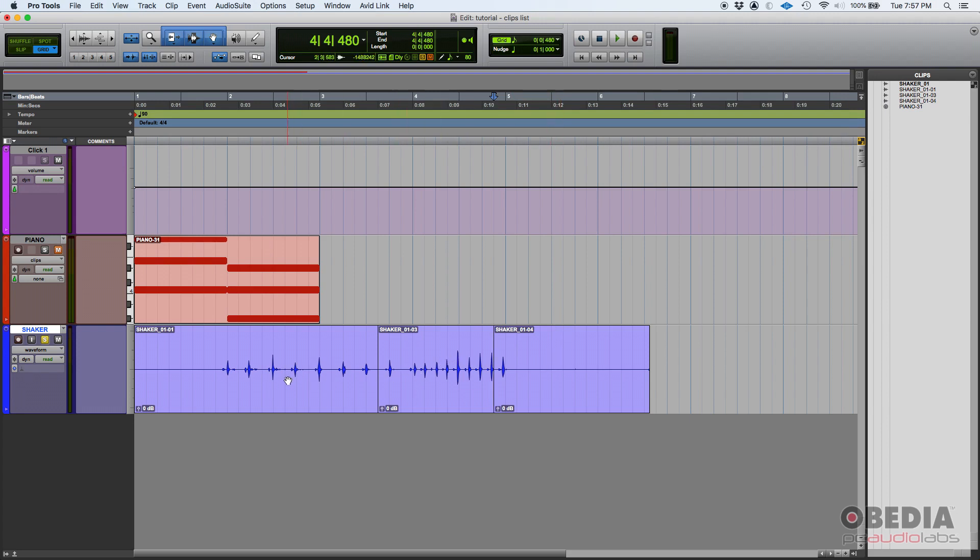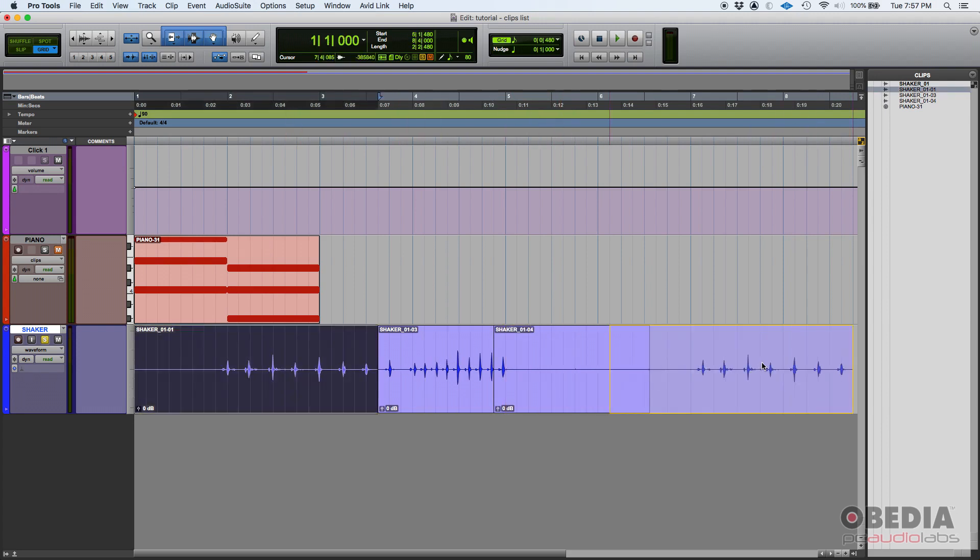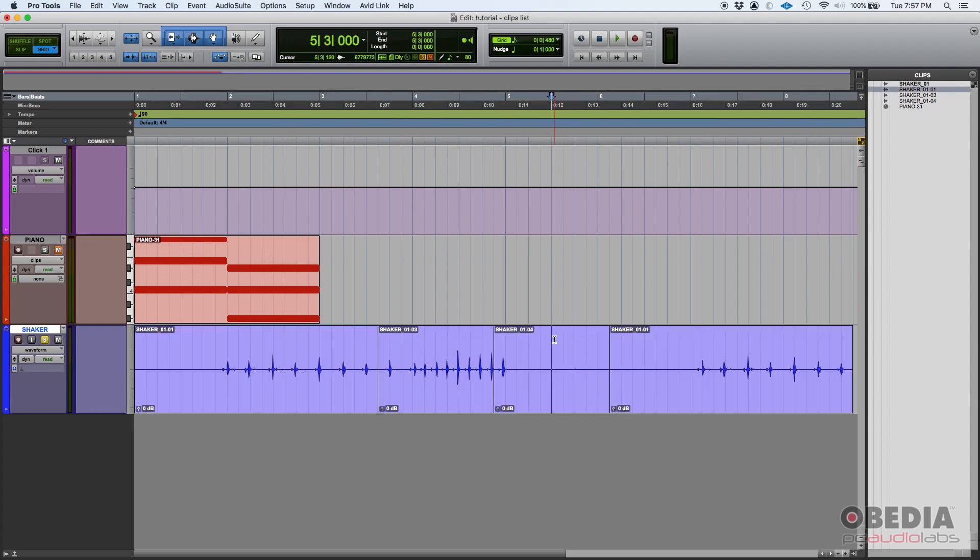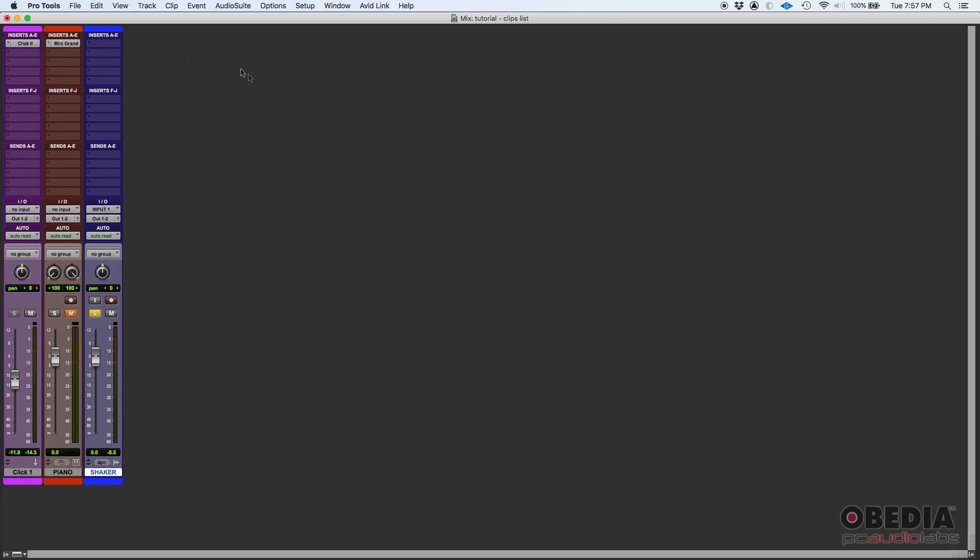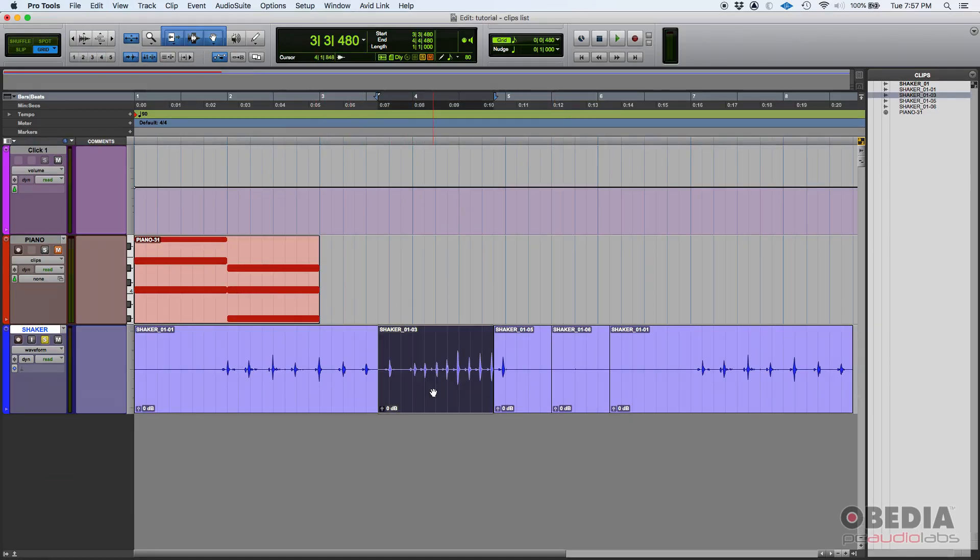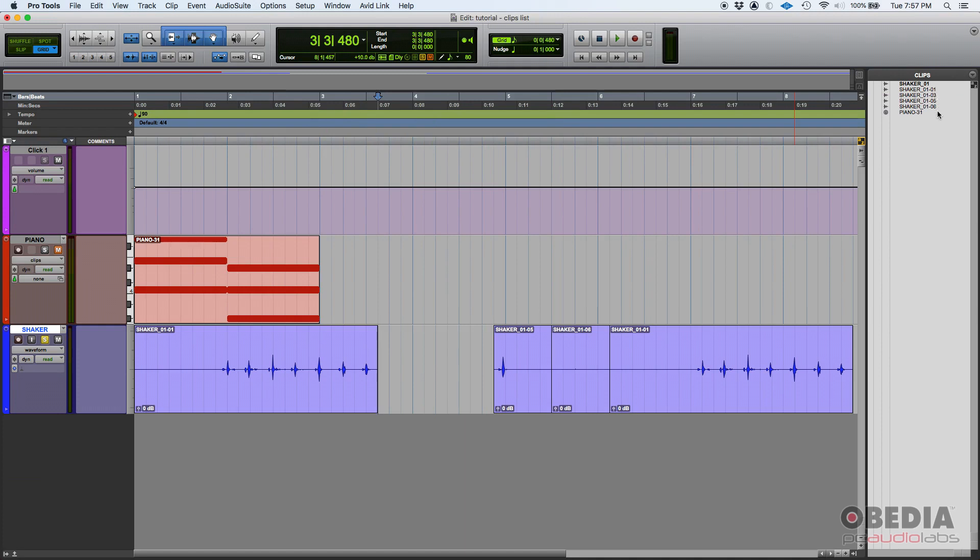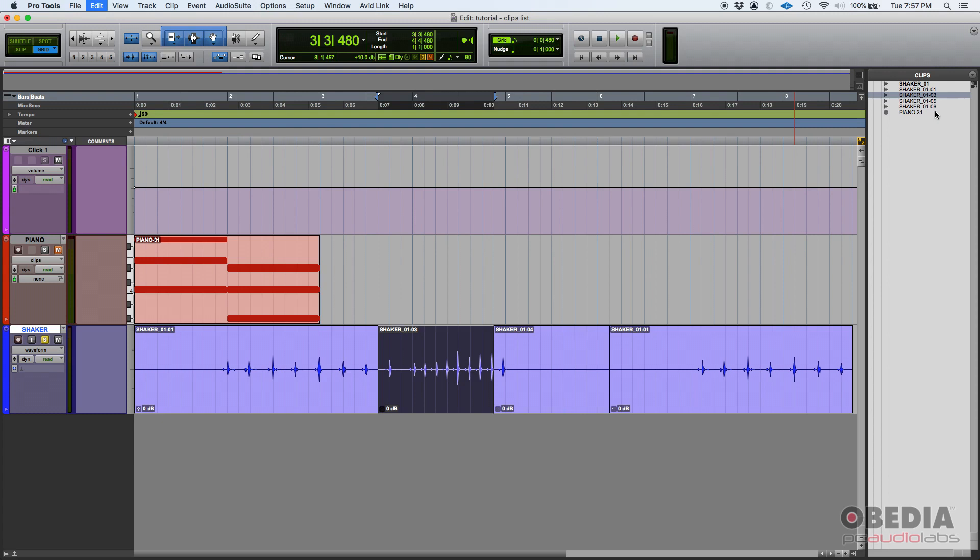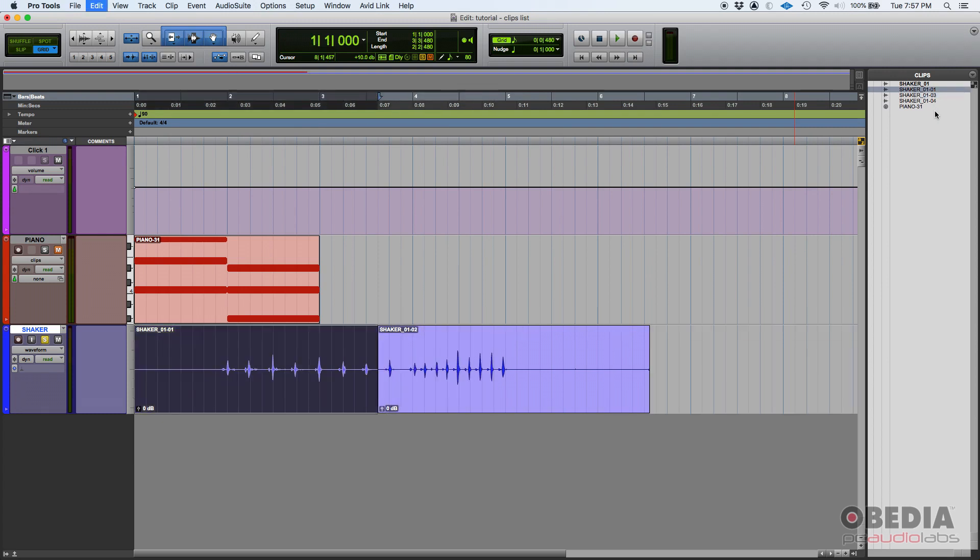And if I duplicate, for example, and I slice it again, and maybe I delete stuff, I'll keep creating new clips, but the audio file is the same. Let me go back here.